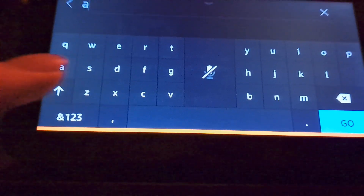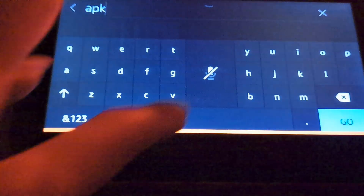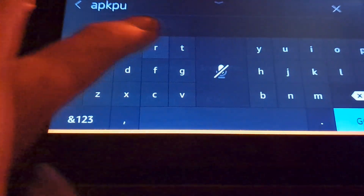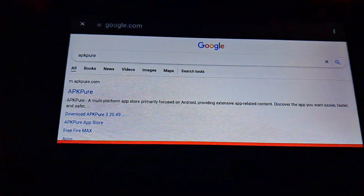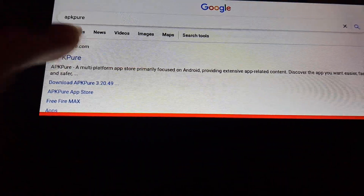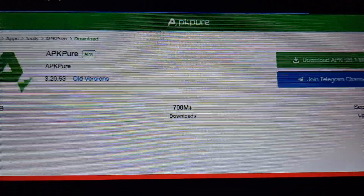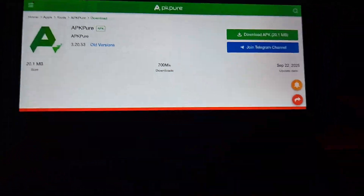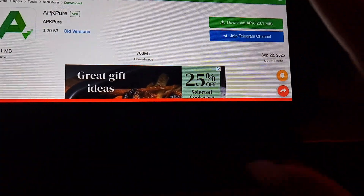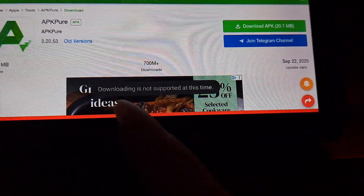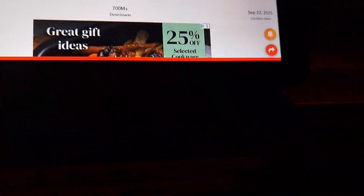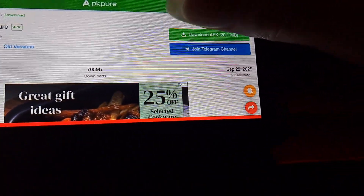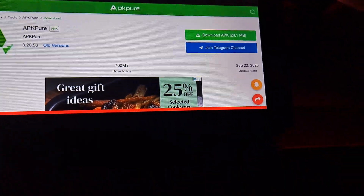Then click Web Search. Here, type in APK Pure and go to the website. For this example I'm going to download the APK Pure app itself. The normal way will not work because it will say 'downloading is not supported at this time.' Here is the fix — this is why the web view method through Netflix is very important.